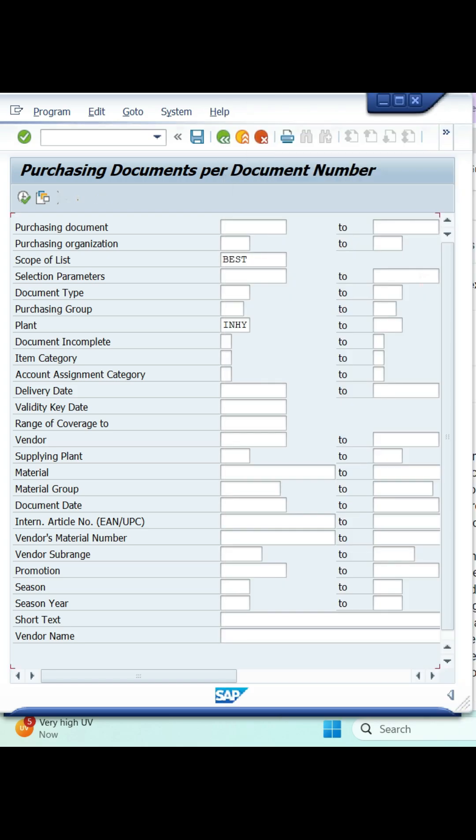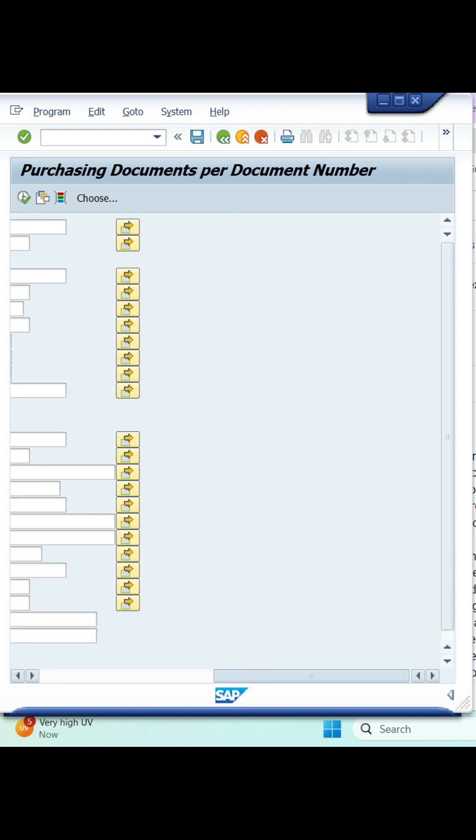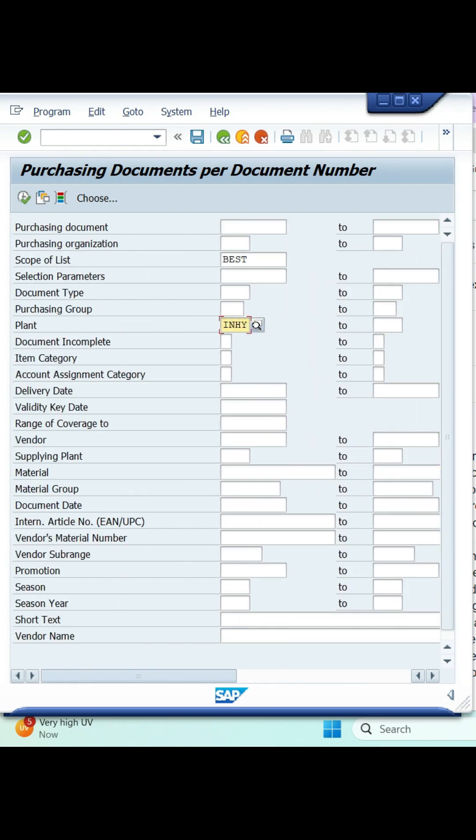After that, you need to enter plant details. If you have multiple plants, click on the arrow button. Then give your multiple plants. As of now, I'm checking only single plant.